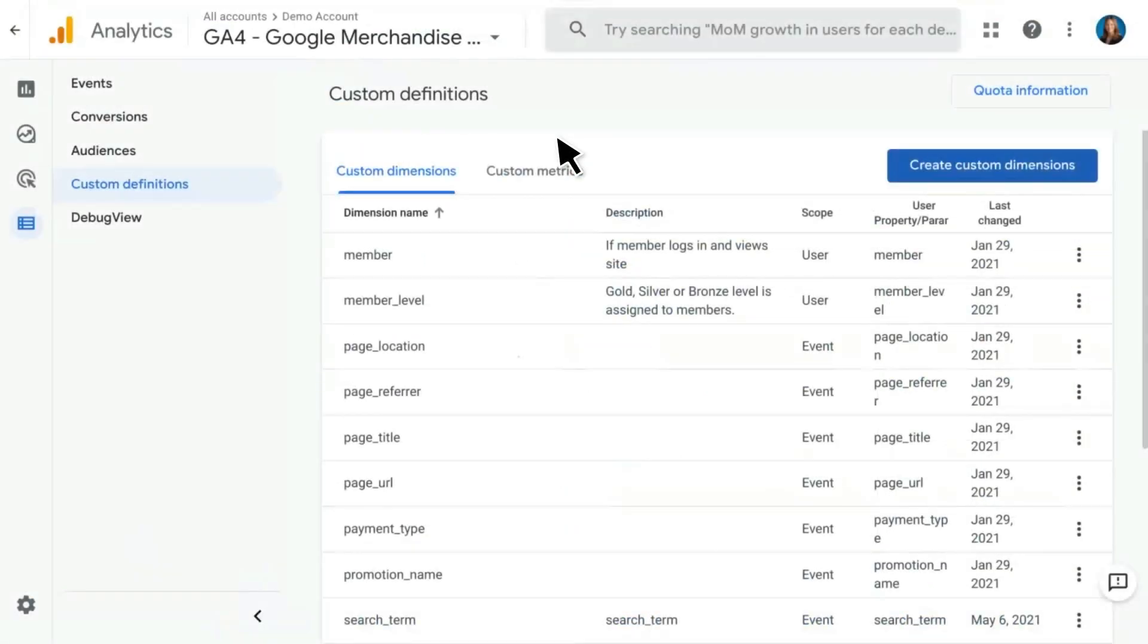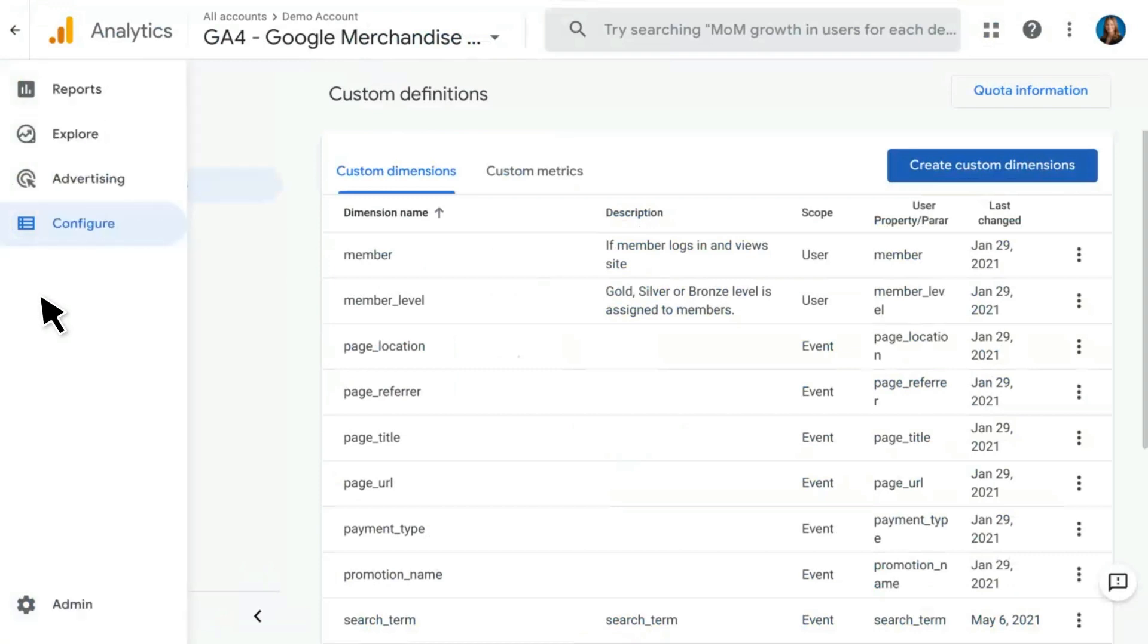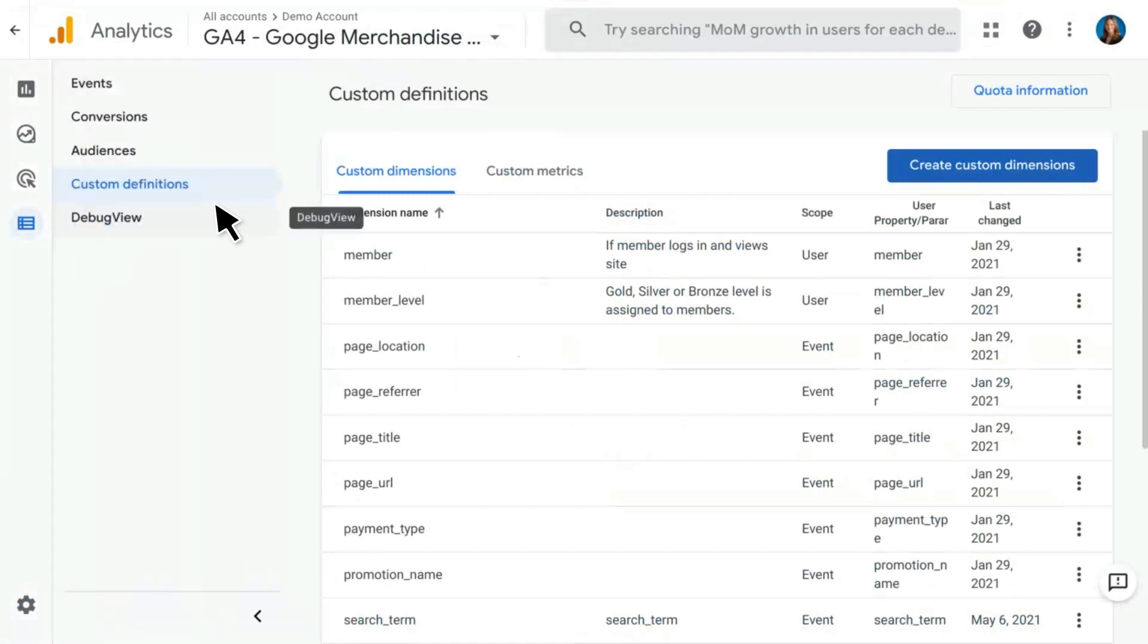In Google Analytics 4 properties, setting this up looks a little bit different. Here, you'll want to be in the configure section, and under the configure section, you'll click on custom definitions.